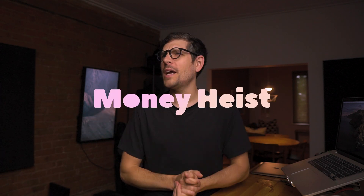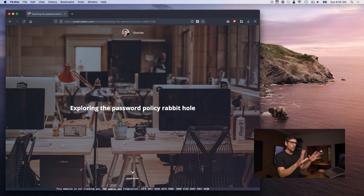Hey guys, Sun here. I'm a privacy and security researcher and you're watching The Privacy Guides. This is episode 5 of a mini-series on passwords, and as you can see from the title and thumbnail, this is inspired by season 5 of Money Heist dropping on Netflix. Today we're talking about secure elements. This is part of a series on passwords, derived from a white paper I wrote called Exploring a Password Policy Rabbit Hole. The whole paper and this series is supported by Trust Token — I work on their security team and they allow me to share this with you.